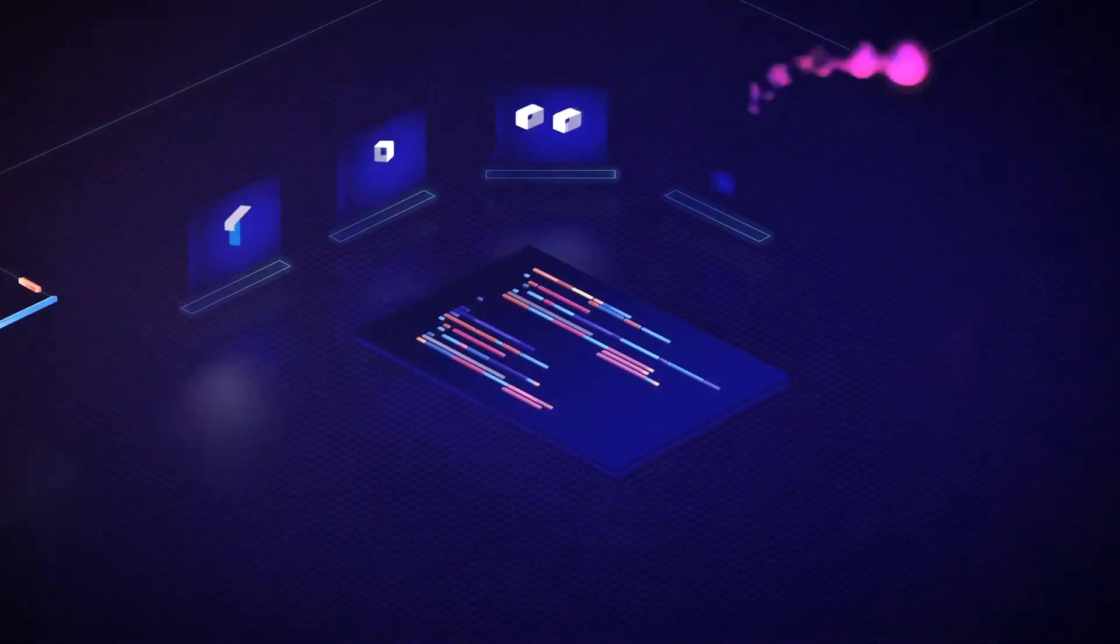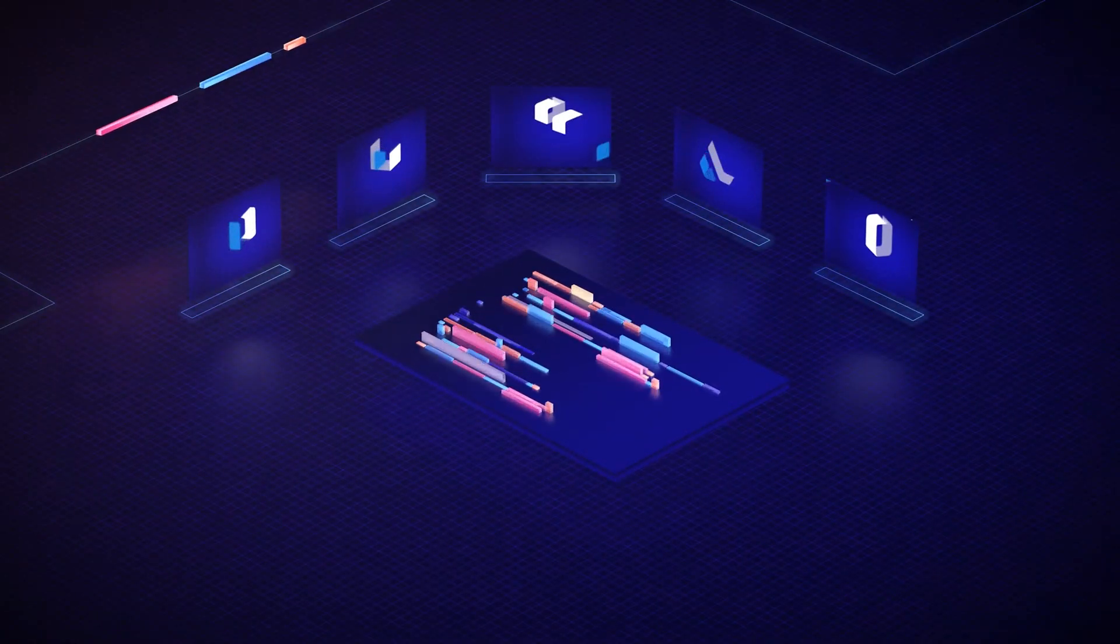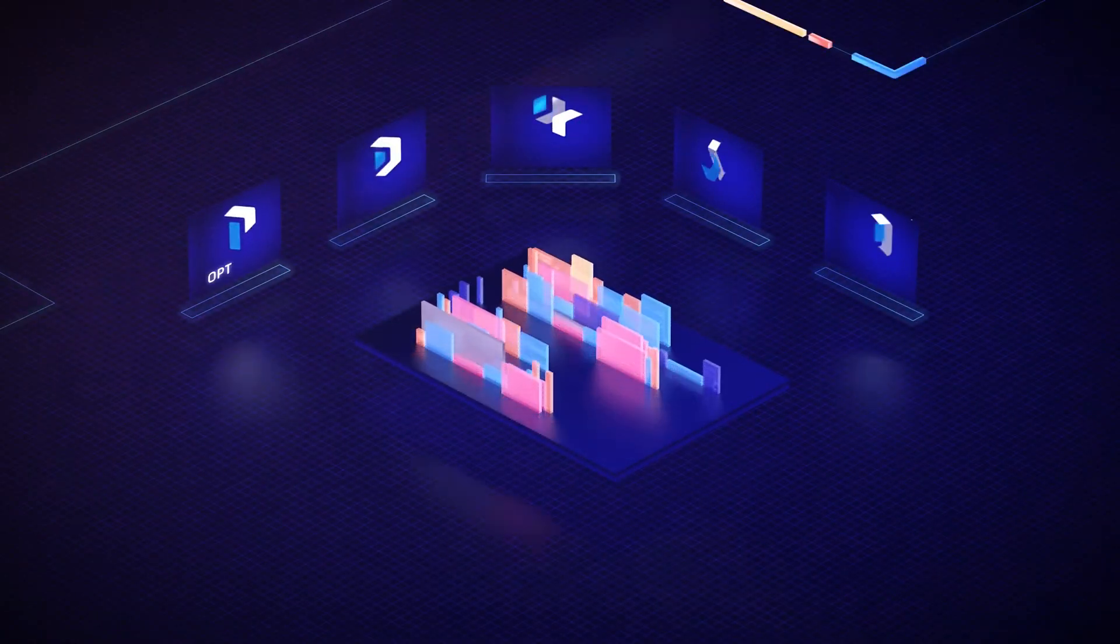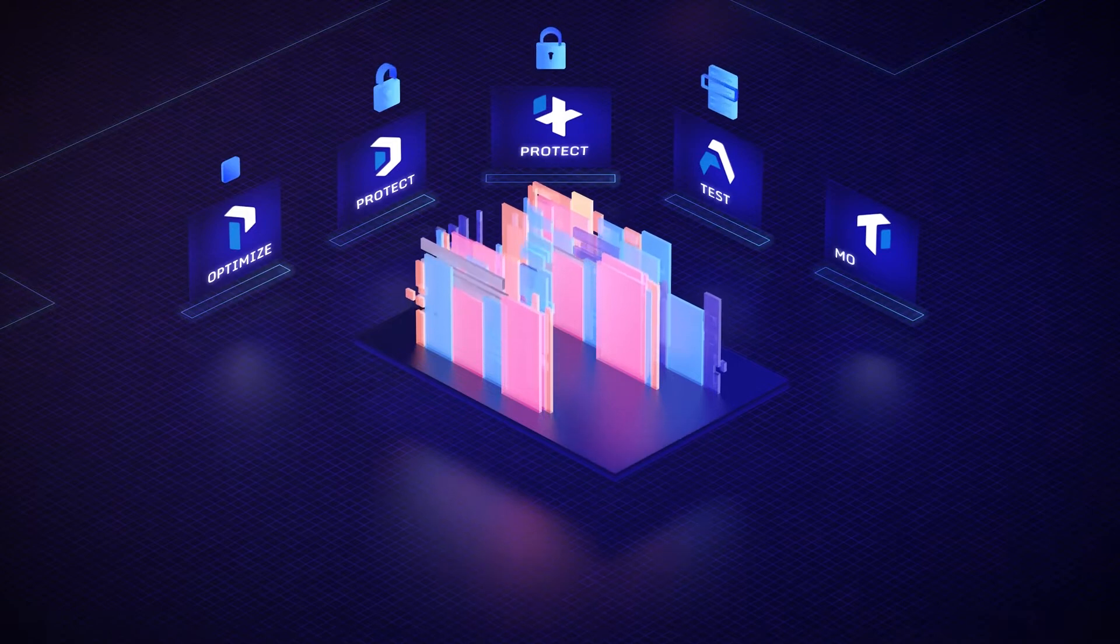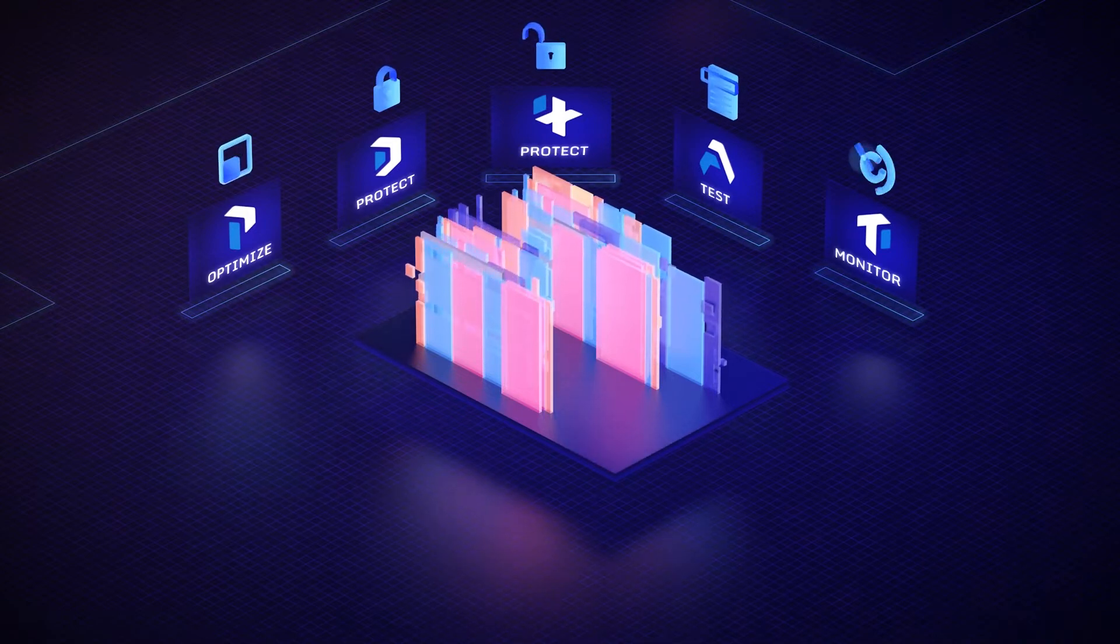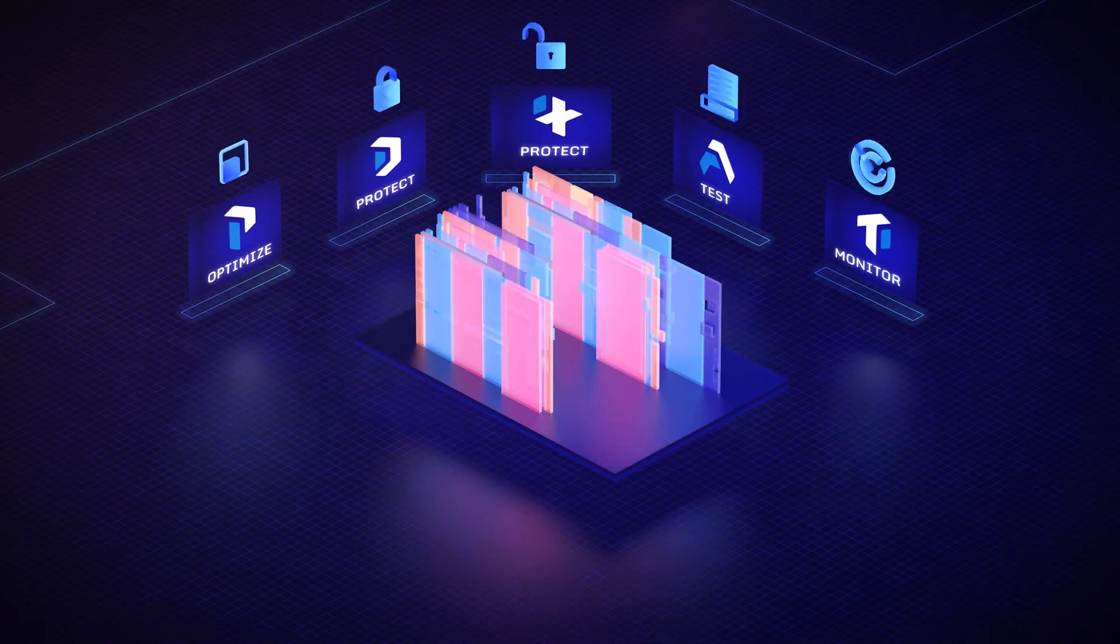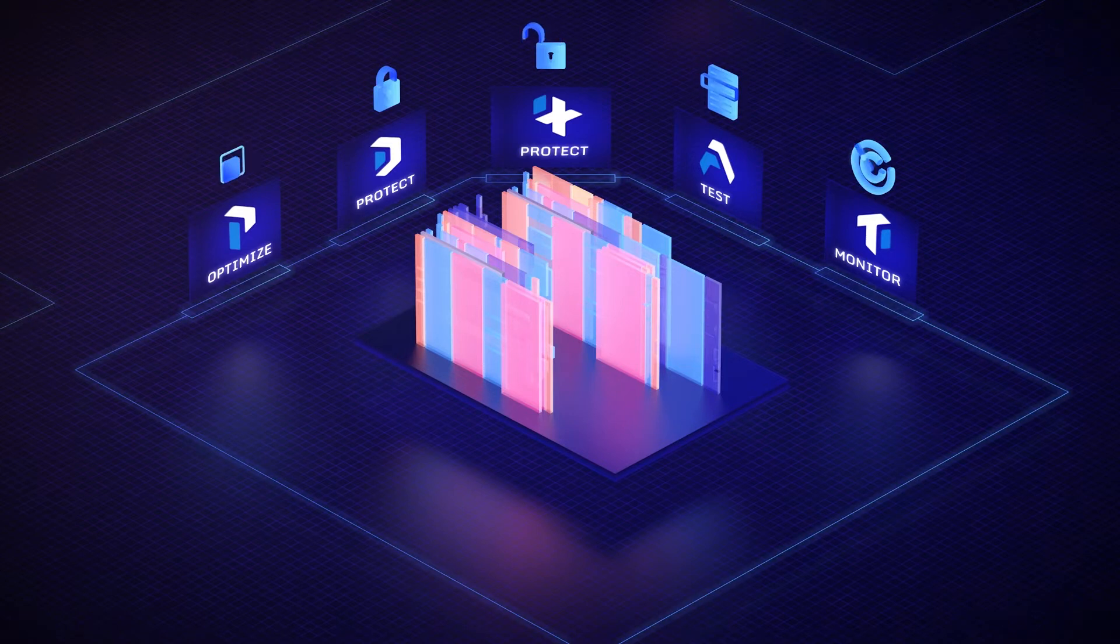GuardSquare's suite of solutions are based on secure software development principles, designed for easy implementation while still providing comprehensive, multi-layered, polymorphic protection against threat actors.